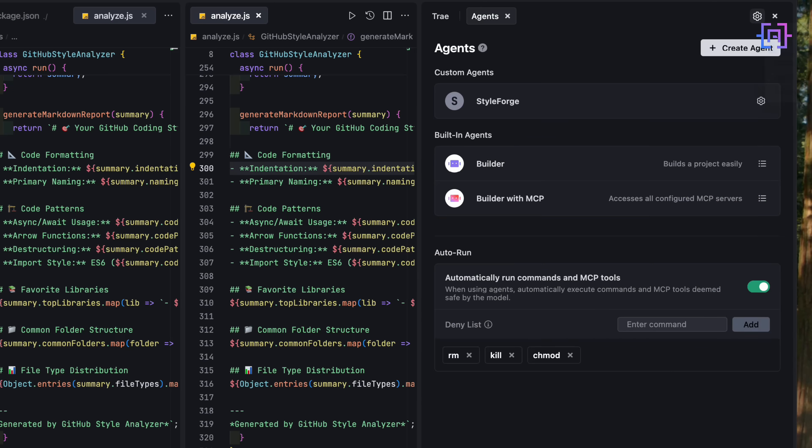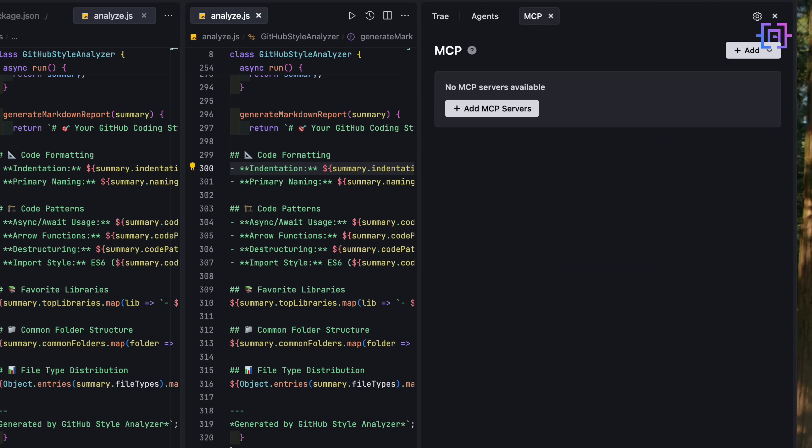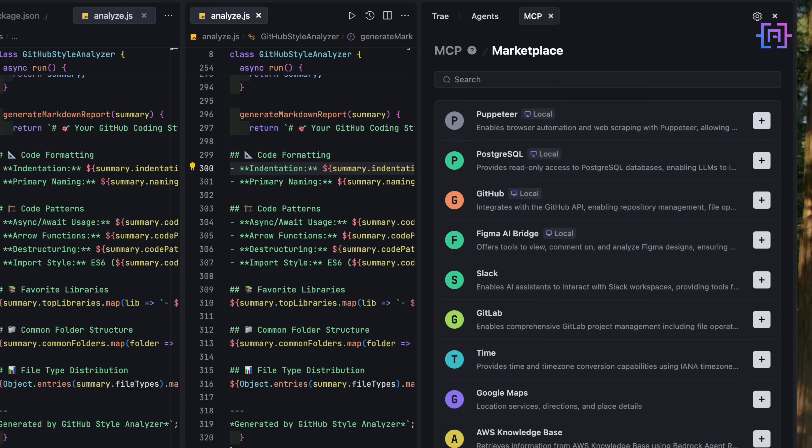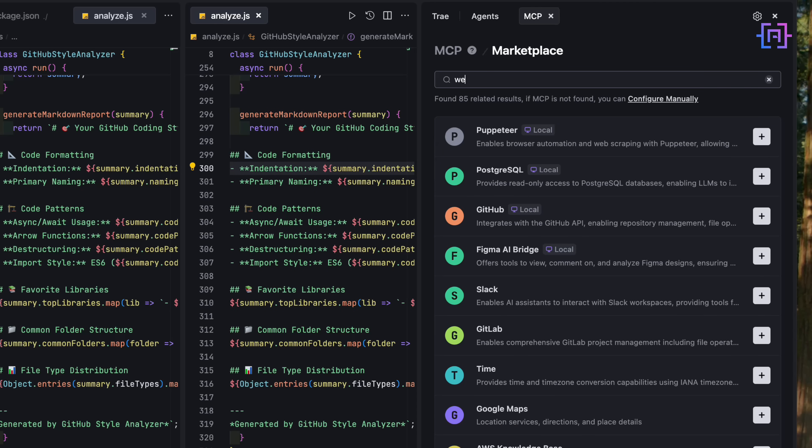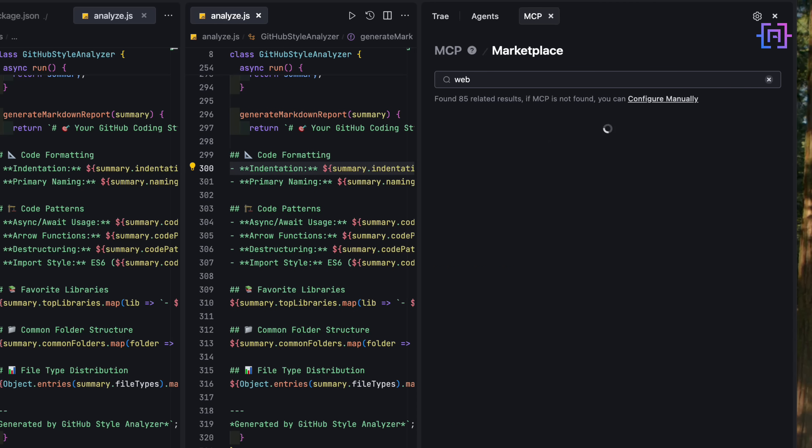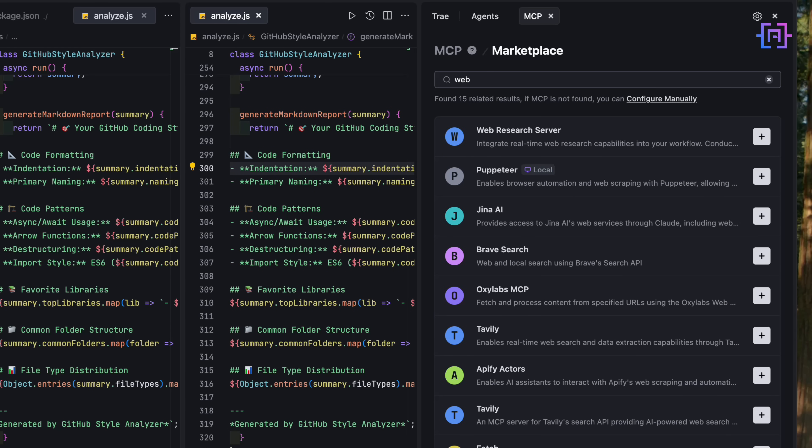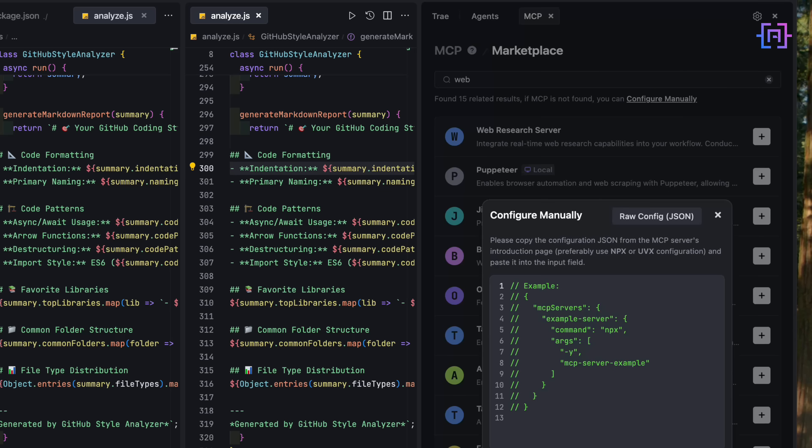Now, while this agent doesn't use an MCP server, Trey AI supports them out of the box. You can choose from their MCP marketplace, or add your own manually using a JSON file. That means, if your task needs context from APIs, code bases, or custom tools, Trey has a plugin system ready. For StyleForge, though, we are staying local.